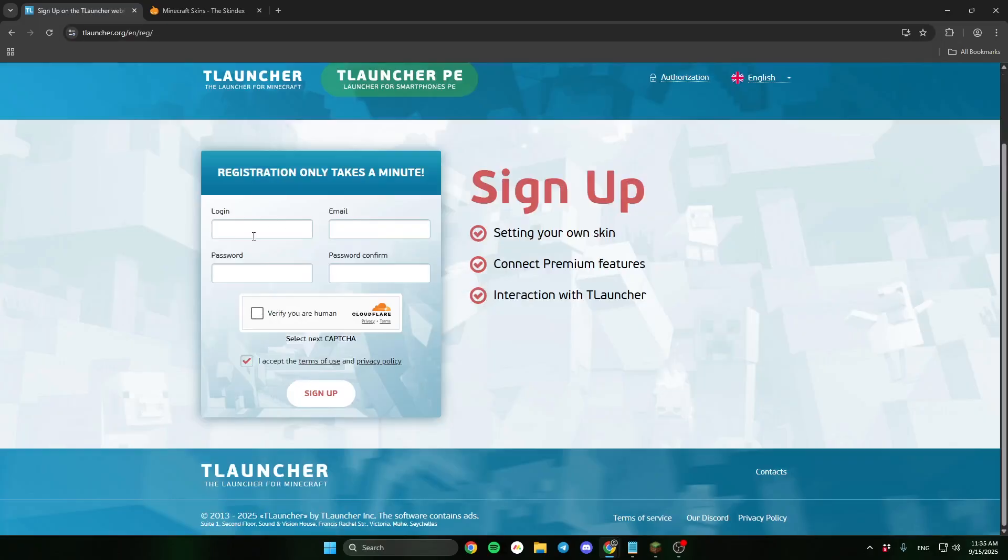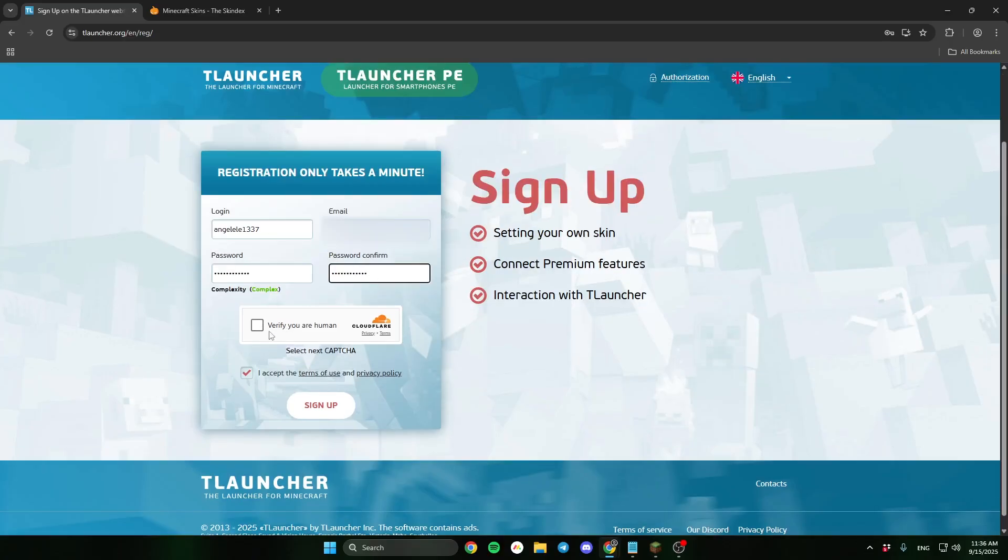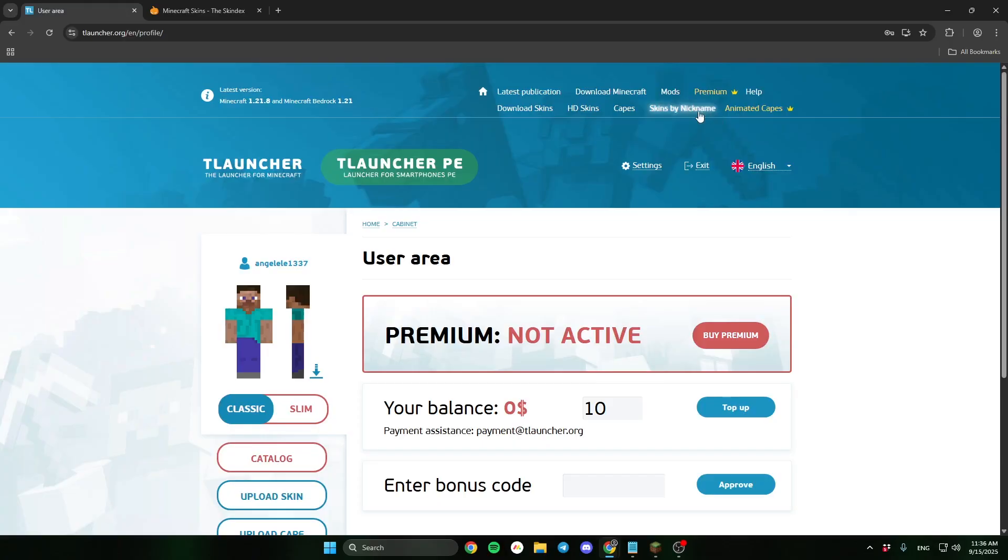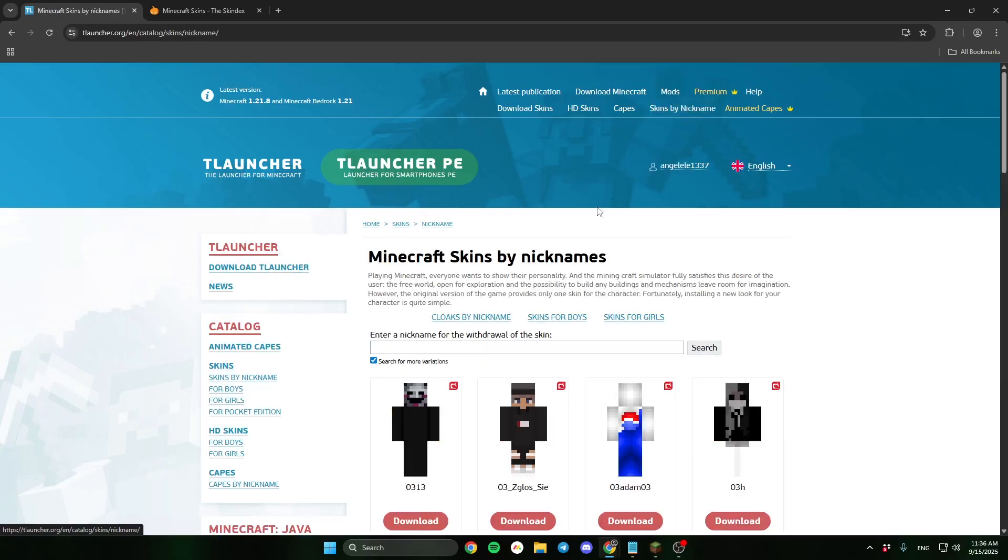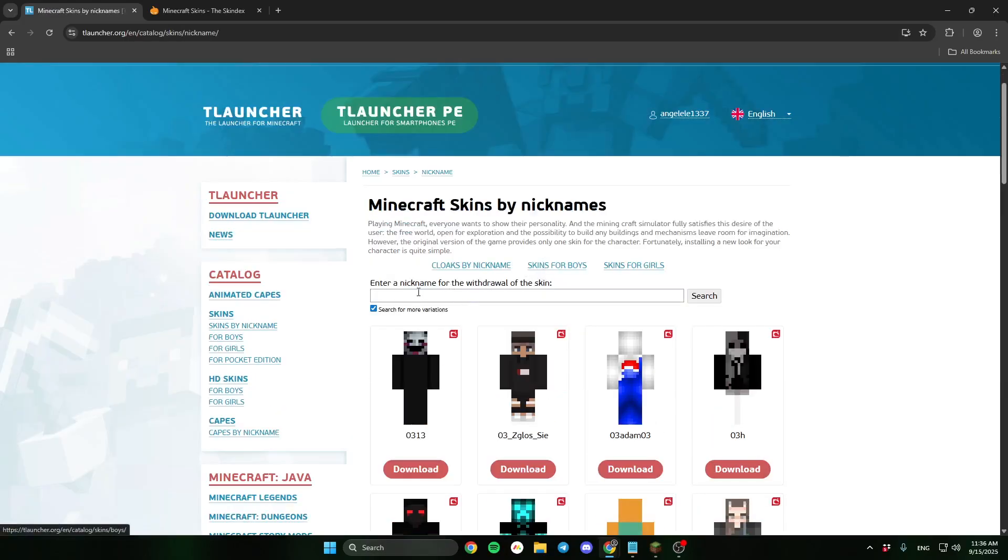Remember your login will be your nickname in the game. After you sign up click skins by nickname. And here you can find a lot of good skins to set. Choose the best for you and download.